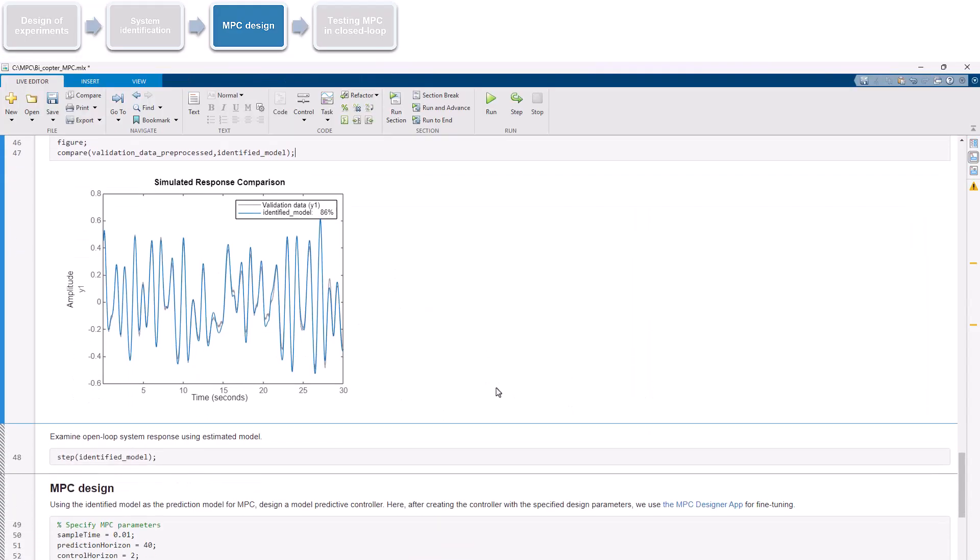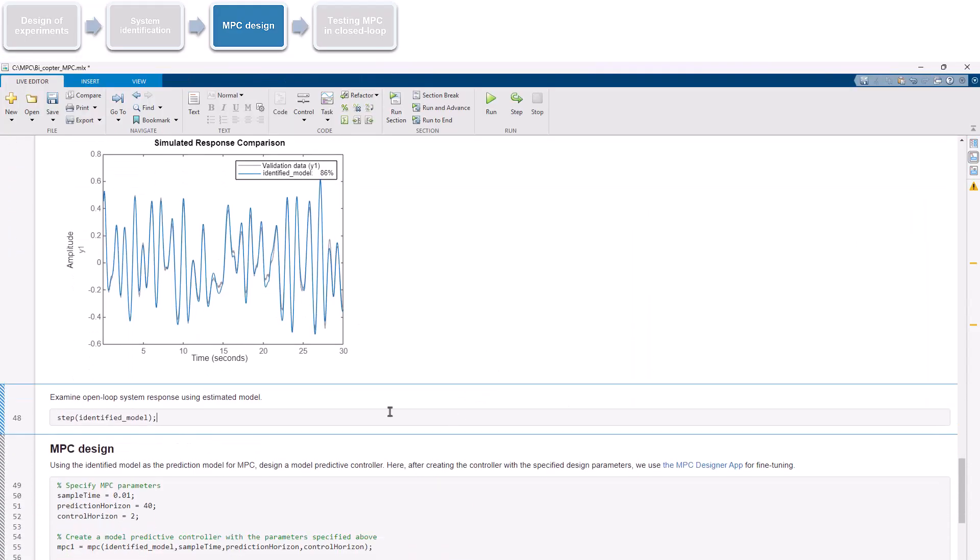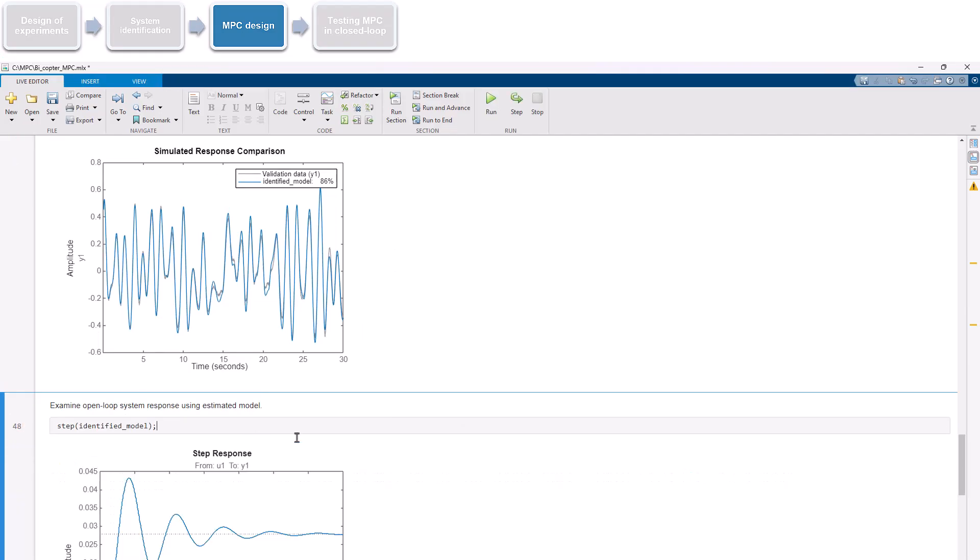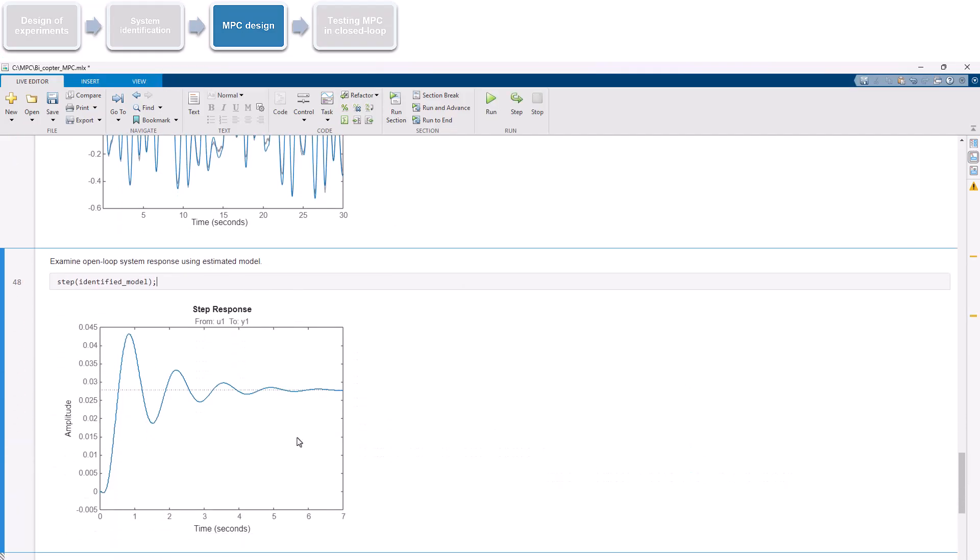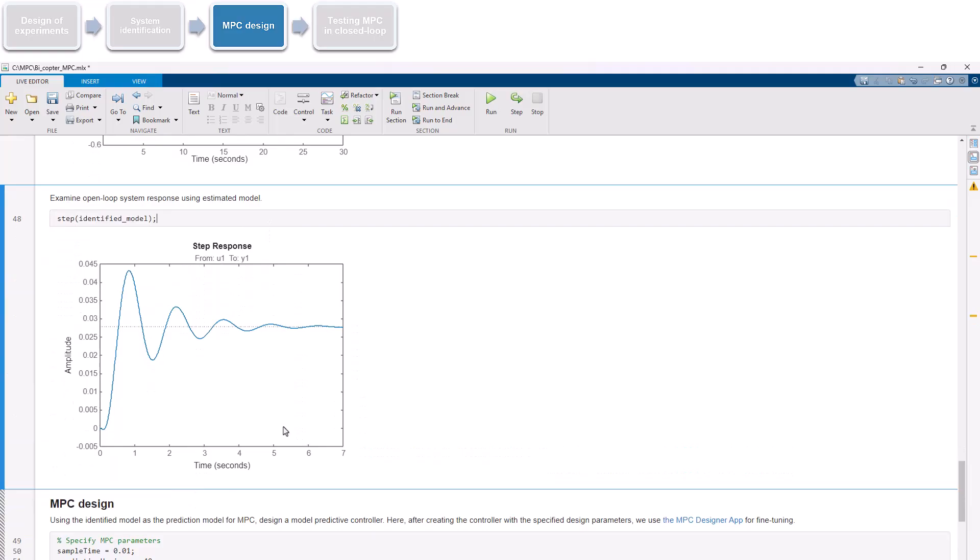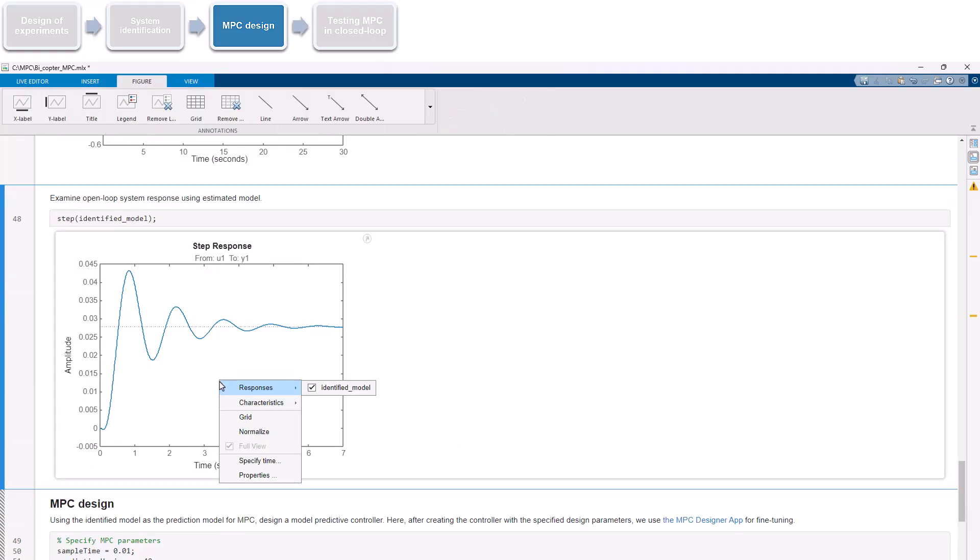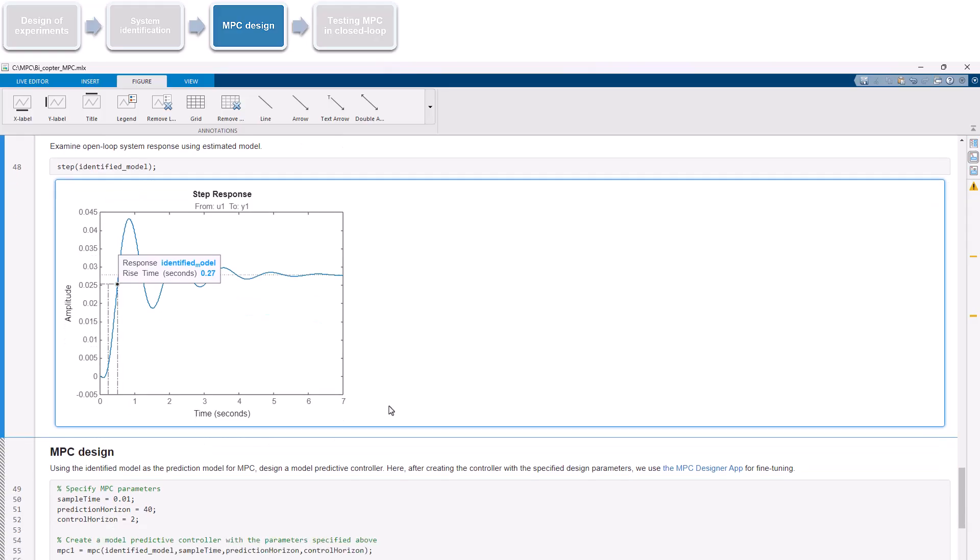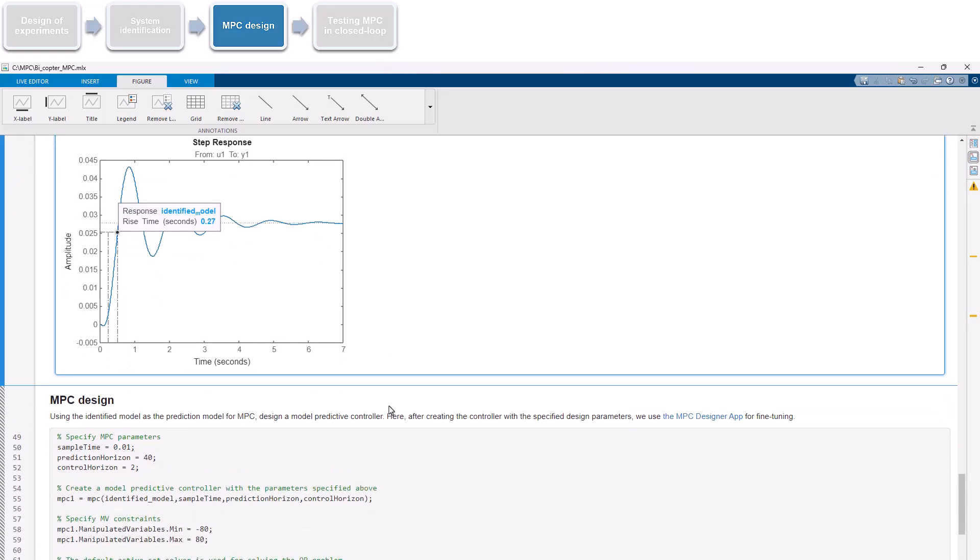It's useful to examine the open-loop step response of the estimated model to help guide the initial choice of MPC parameter values. A common rule of thumb for selecting the MPC sample time is to fit 10 to 20 samples within the rise time of the open-loop system response. Here, that will be a value between approximately 0.01 and 0.03 seconds. We'll use the former as previous testing resulted in better performance compared to larger sample times.